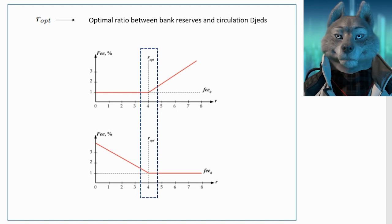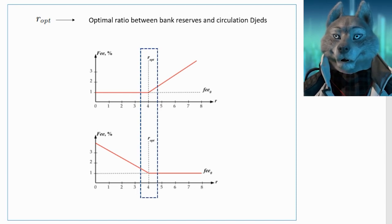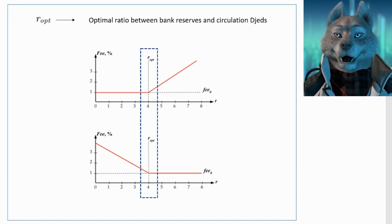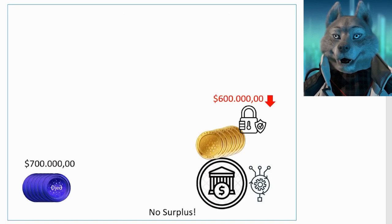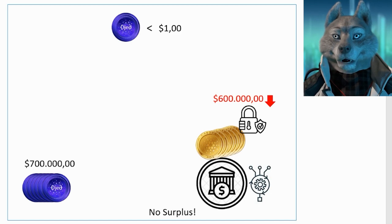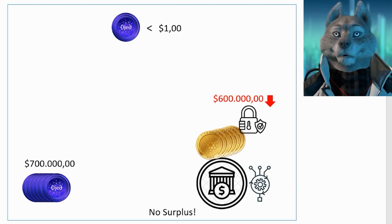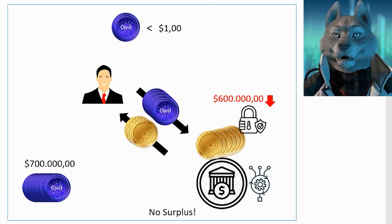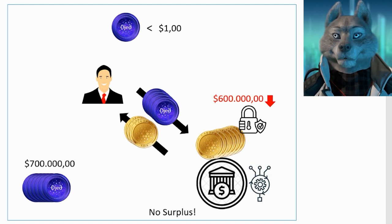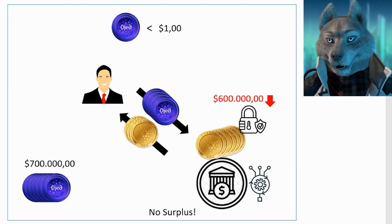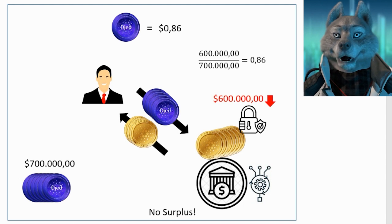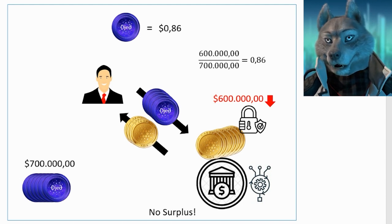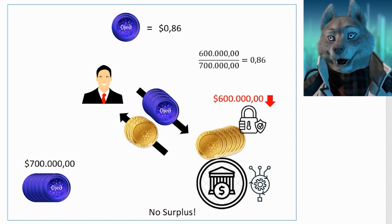Okay, but what would happen in very adverse scenarios? If the value of reserves falls so low that there is no longer a surplus and the stable coin loses parity, users can still sell stable coins to the autonomous bank, but instead of receiving the equivalent value of $1 per DJED, they will receive the proportional value of the amount of reserves in relation to the total number of DJEDs in circulation.